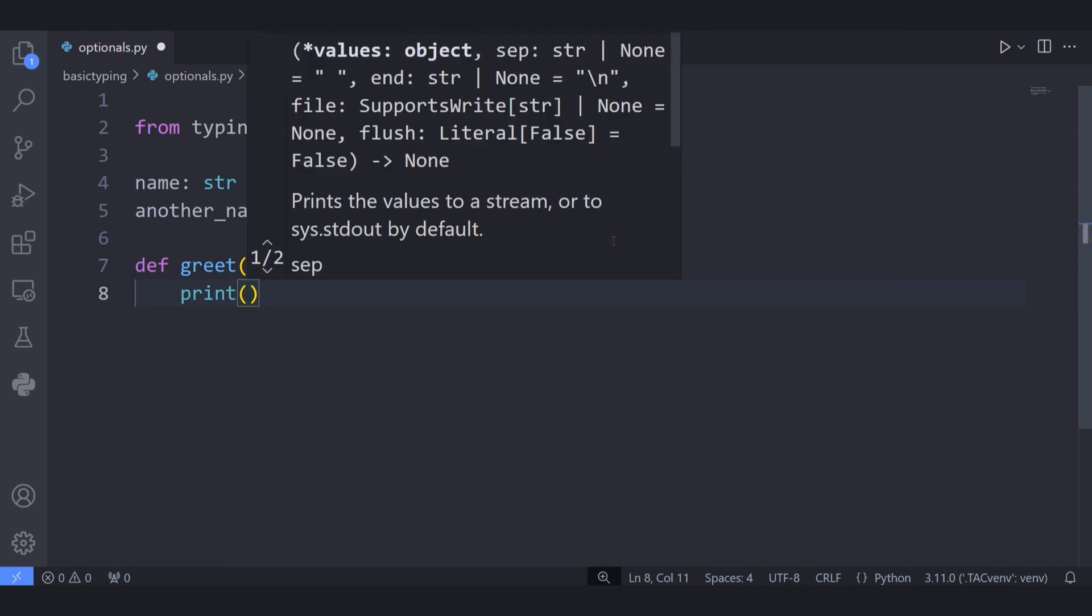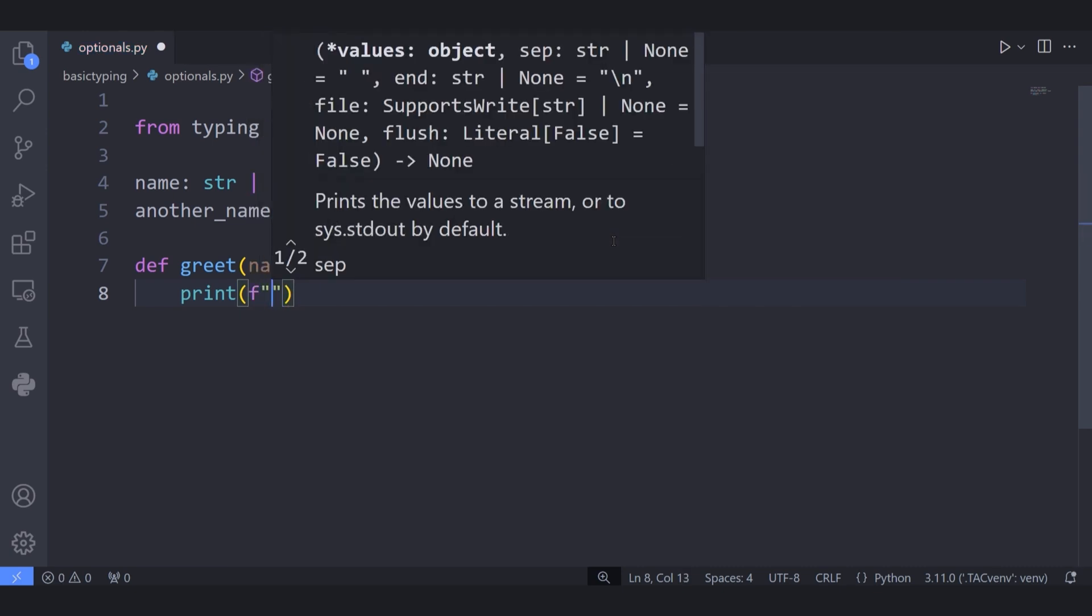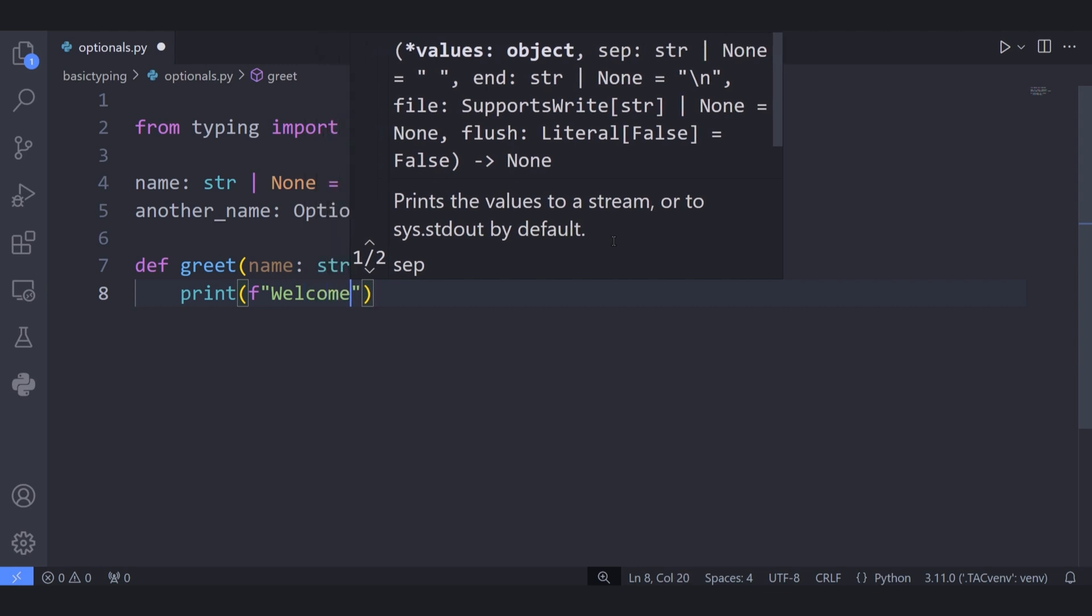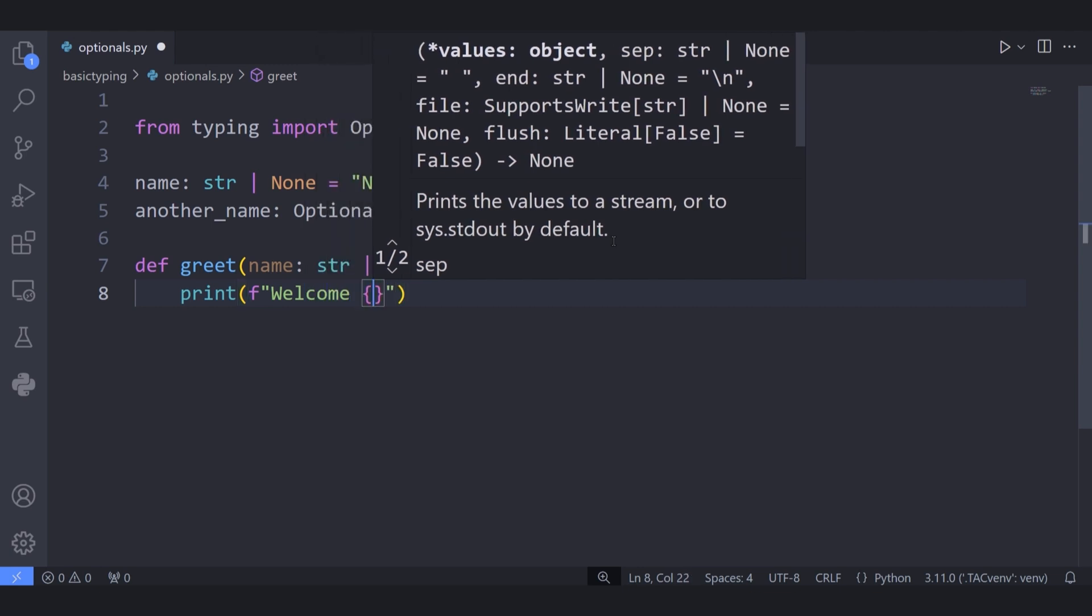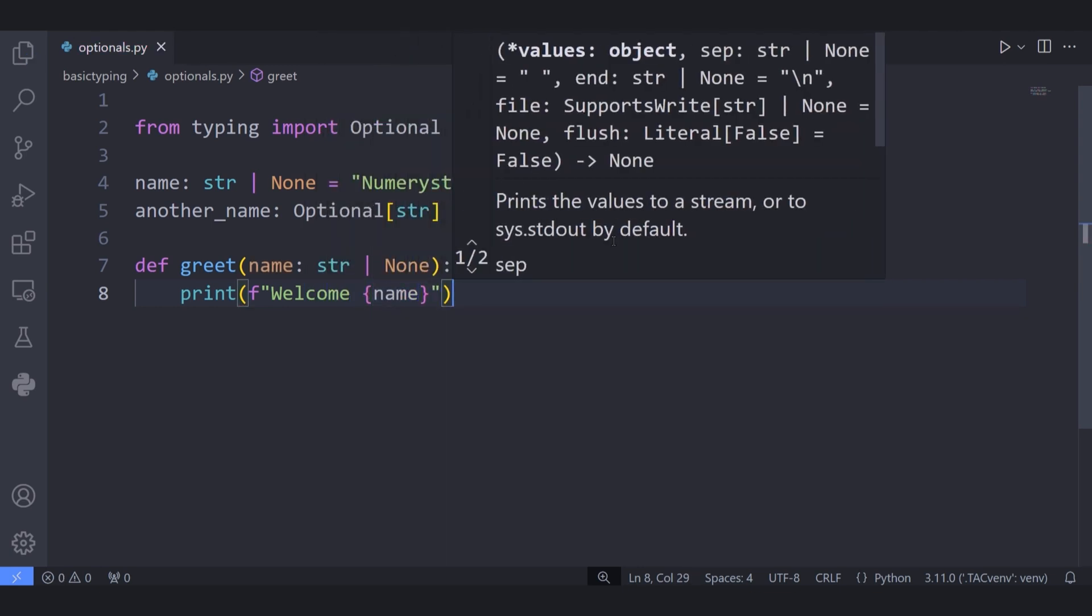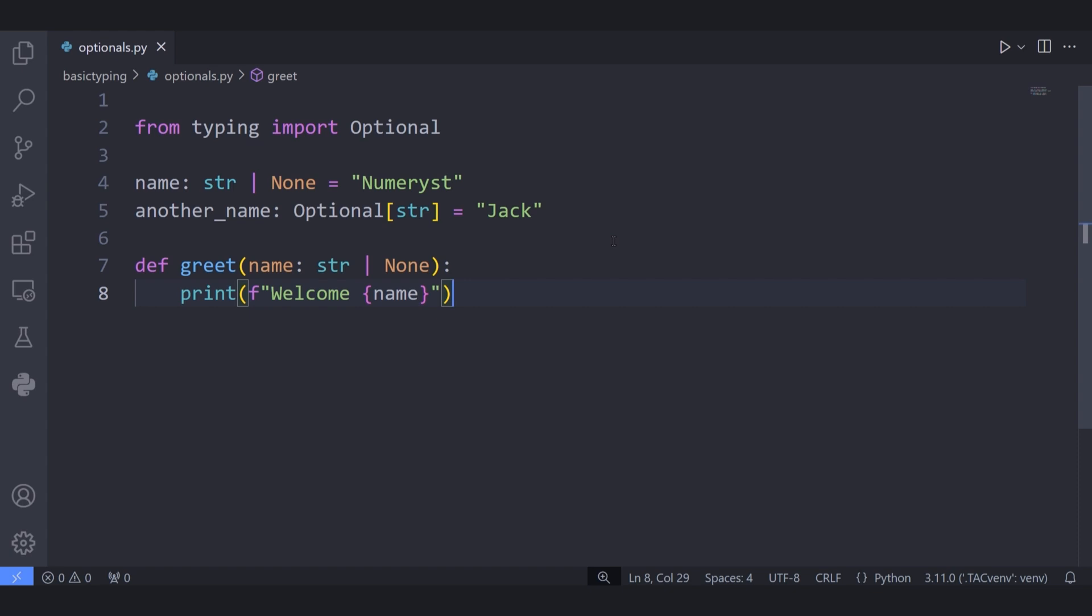Depending on the use case of our function, we can decide which variables must be optional and which variables don't have to be. For instance, I have decided that the parameter name that is passed to the function greet has to be optional.